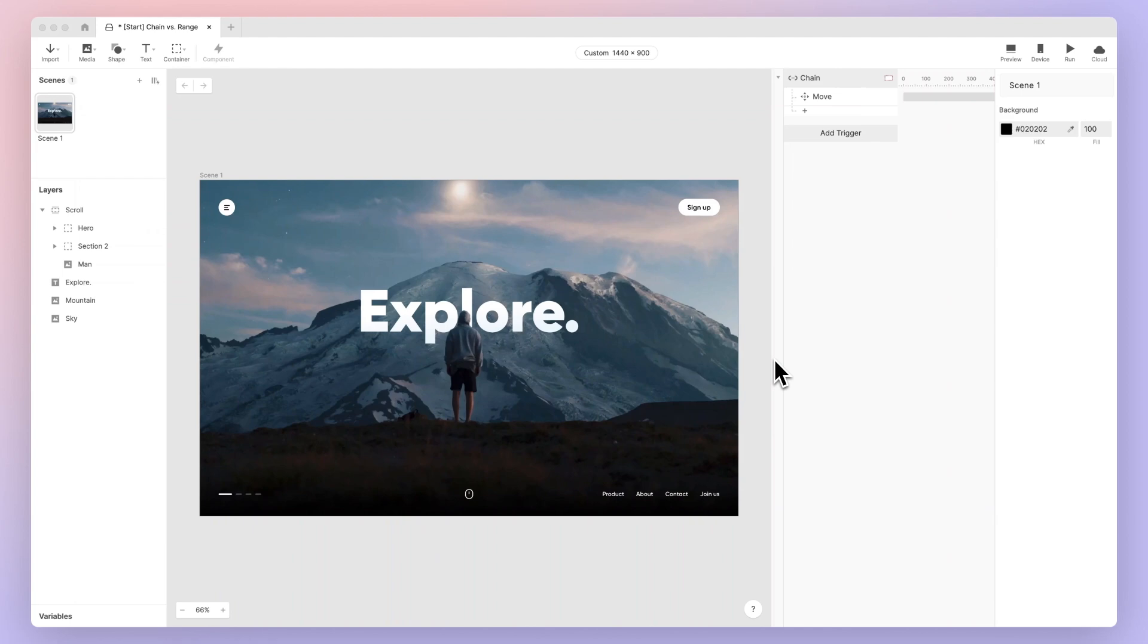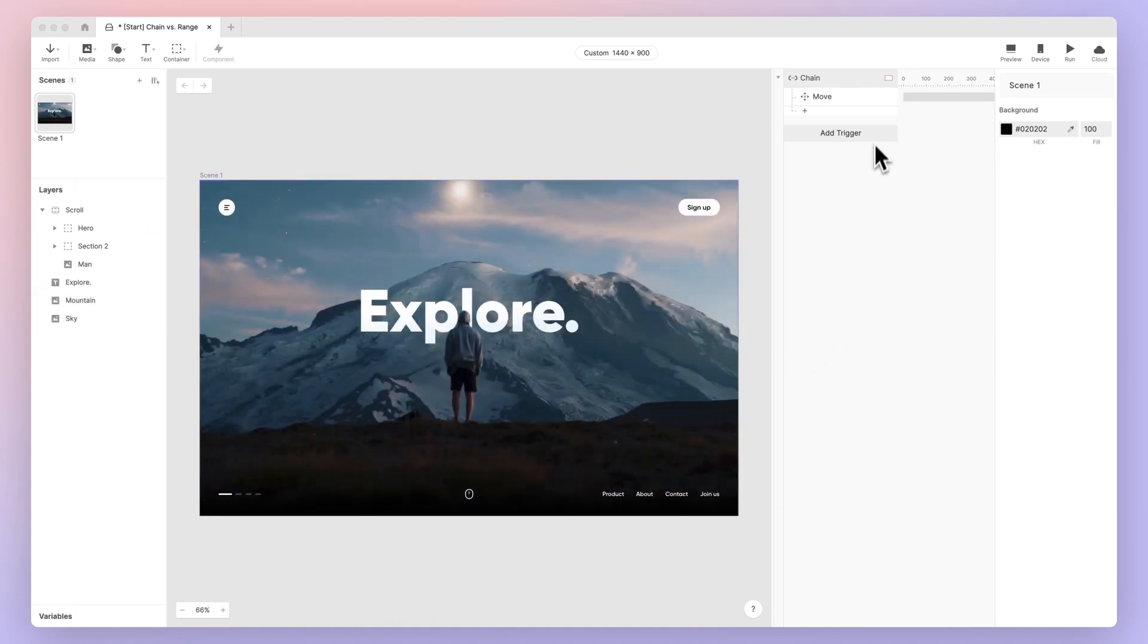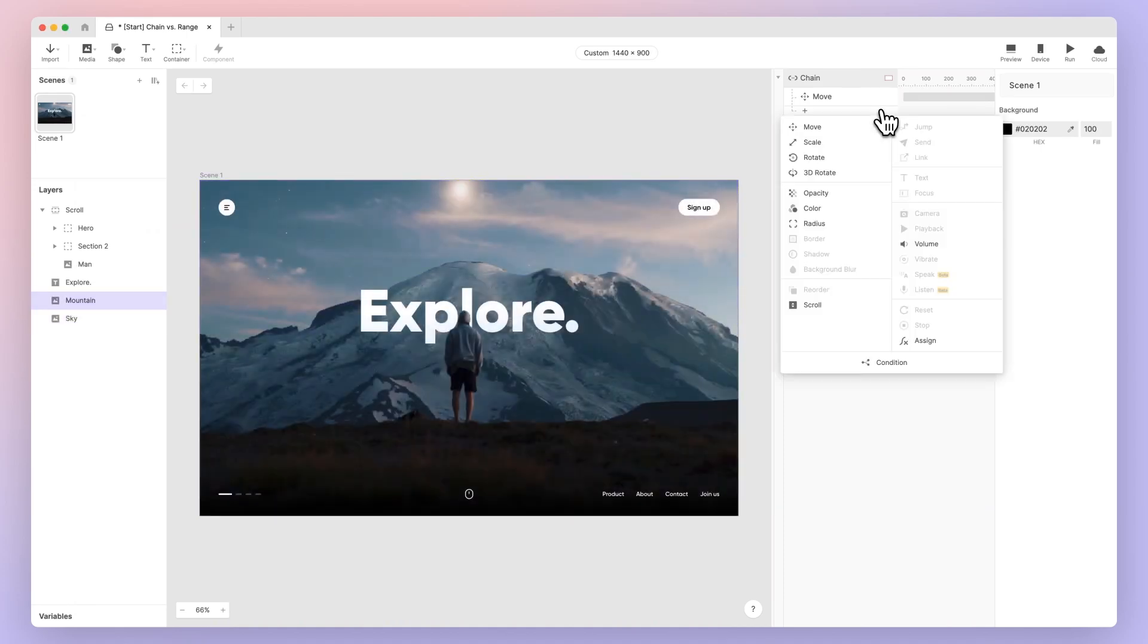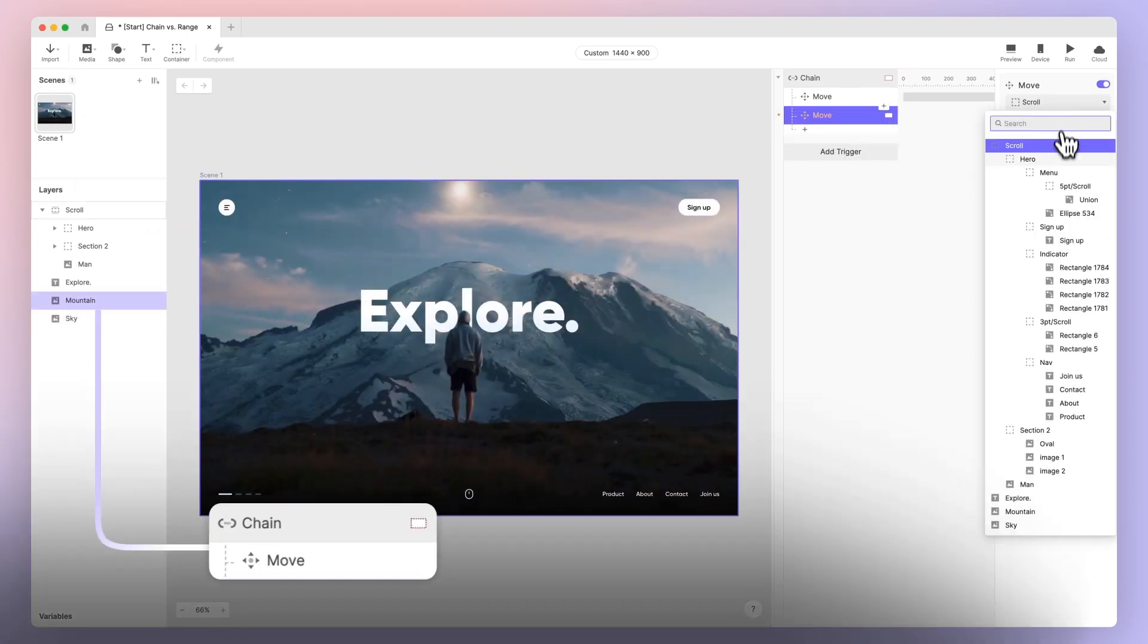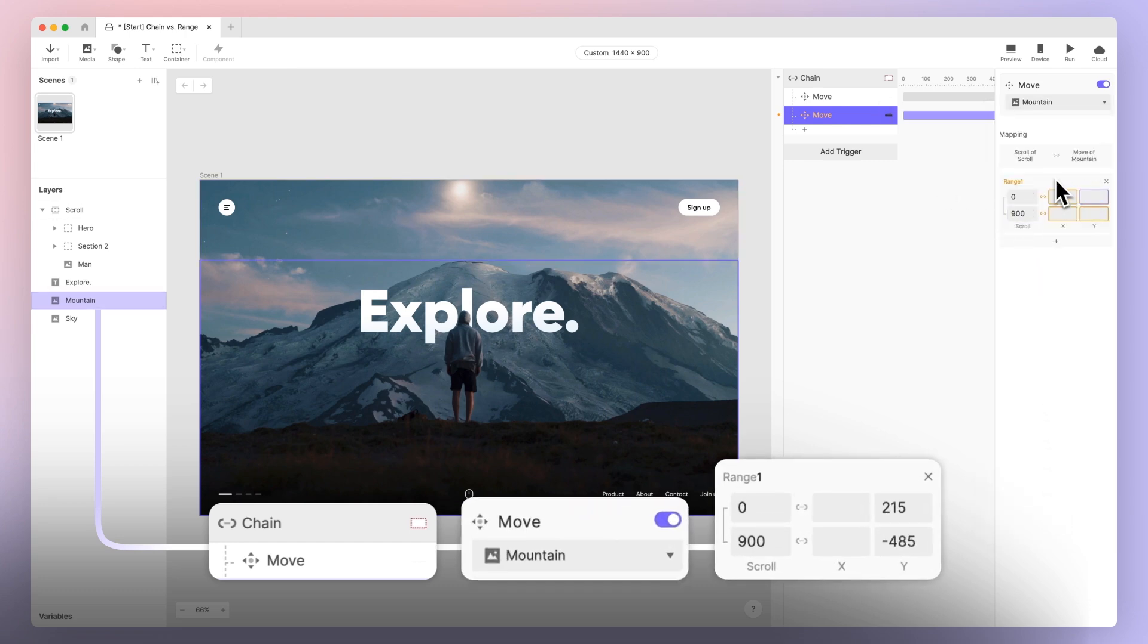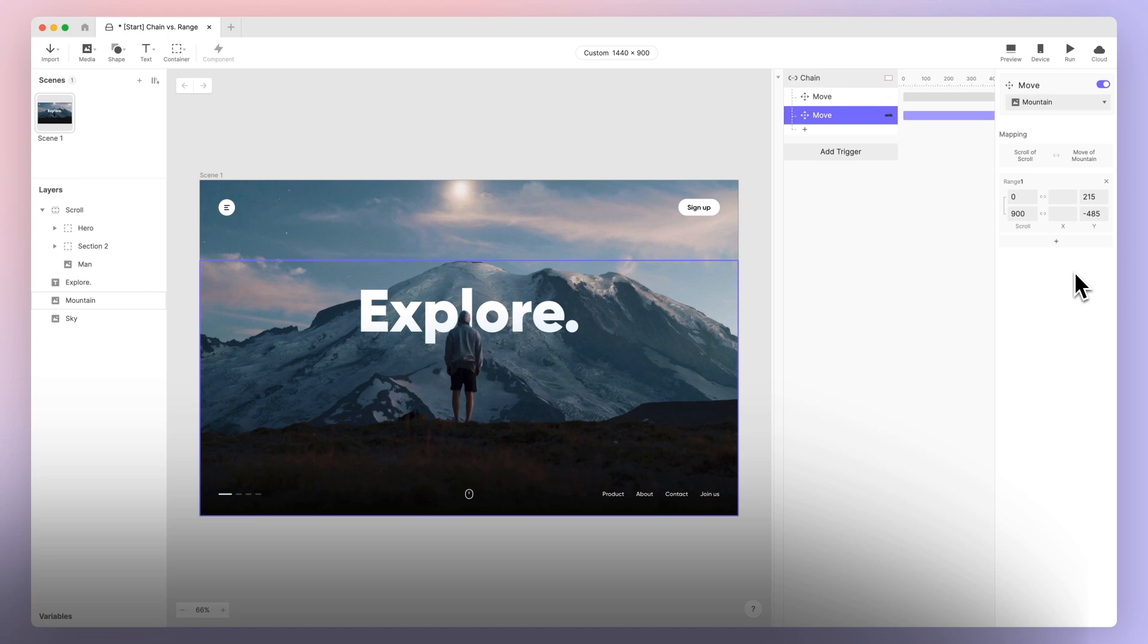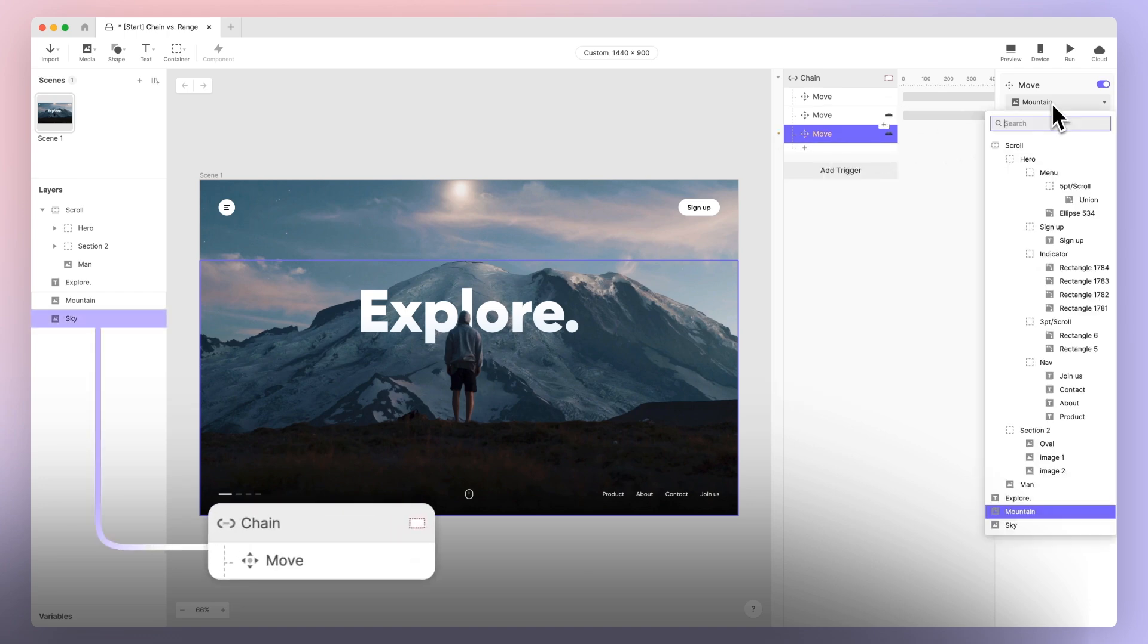Basically, we just need to repeat the same steps: add chain triggers to the scroll container and select the scroll property for each layer, followed by move responses. But remember, for the mountain and sky layers we need to adjust their Y position ranges to get smaller as they are further away. We can experiment with different values and use a dramatically smaller Y range for the sky layer to create a more realistic depth effect.